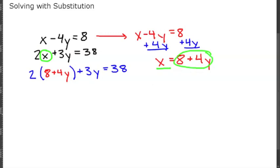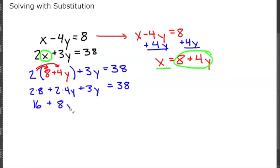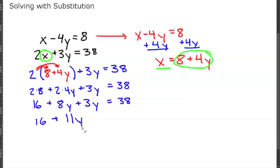We distribute the 2 to both terms: 2 times 8 plus 2 times 4y, plus 3y equals 38. Simplifying, that gives us 16 plus 8y plus 3y equals 38, so we have 16 plus 11y equals 38.